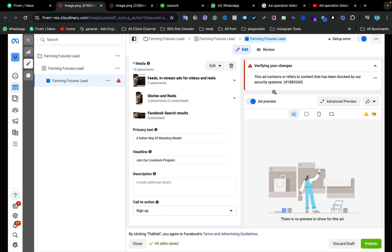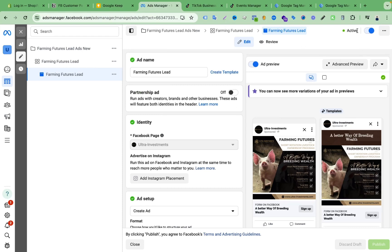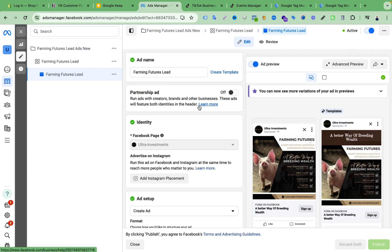I will show you — here you can see these ads. I published this ad yesterday but I could not publish this one and I got this error every time. Right now I will show you my campaign is running, and now I will discuss how I solved this issue.